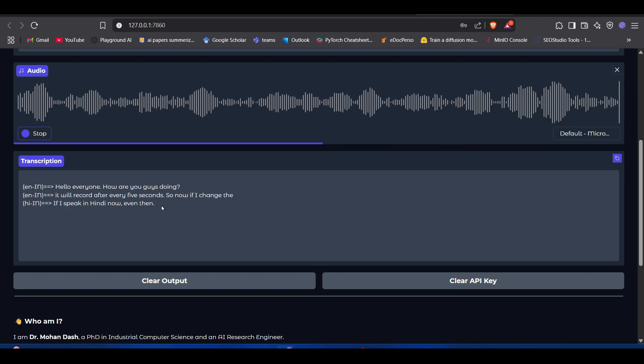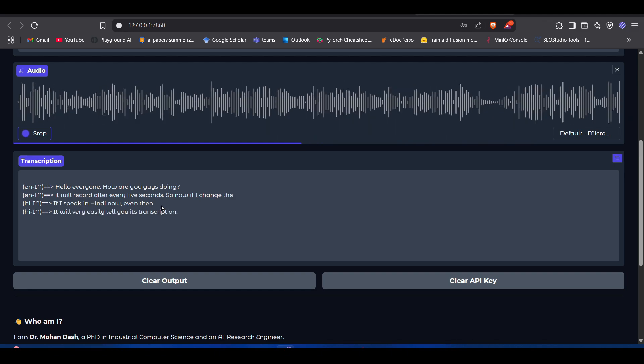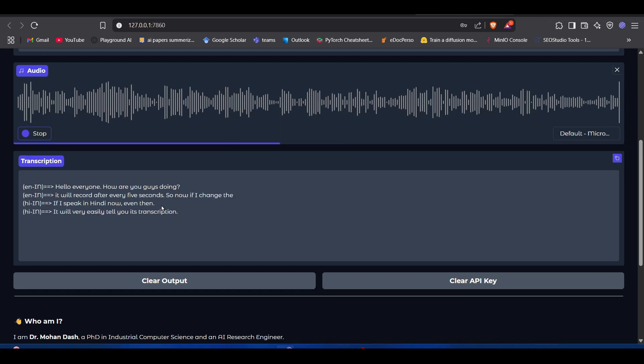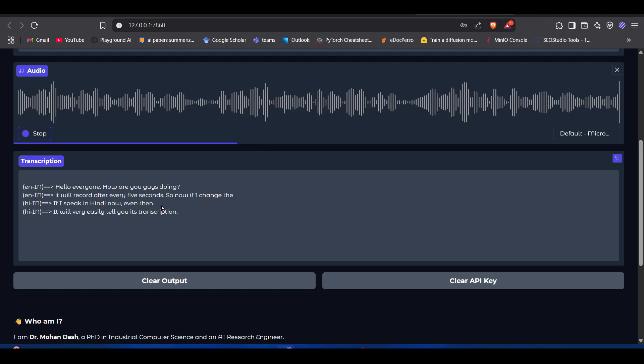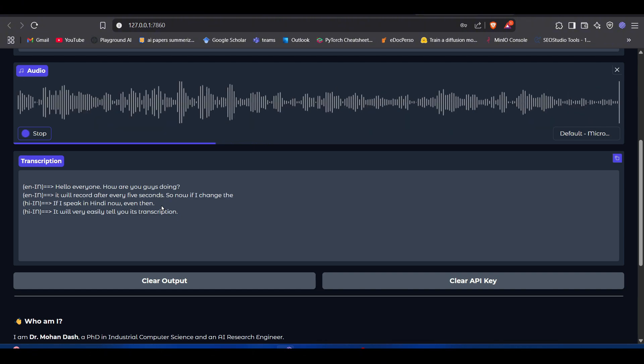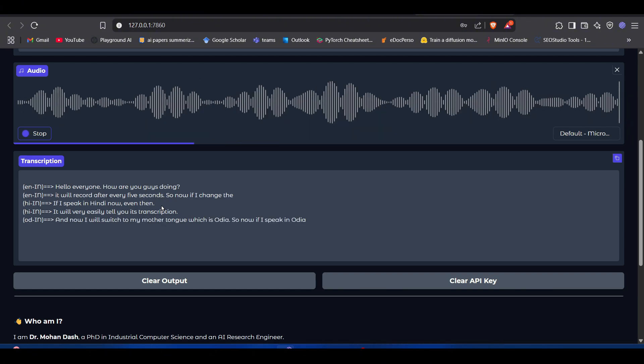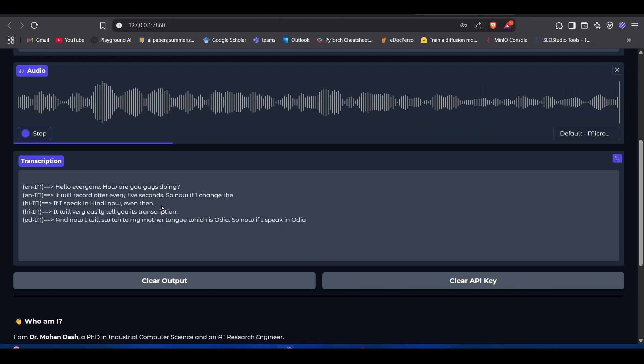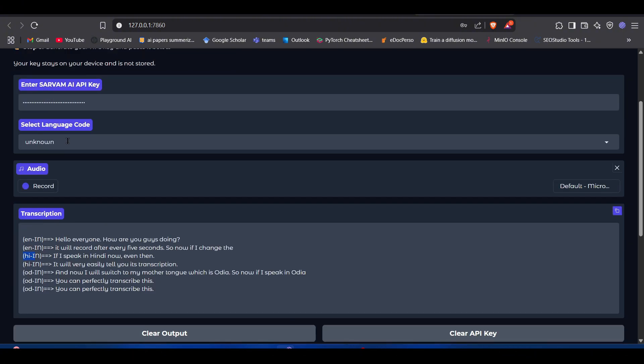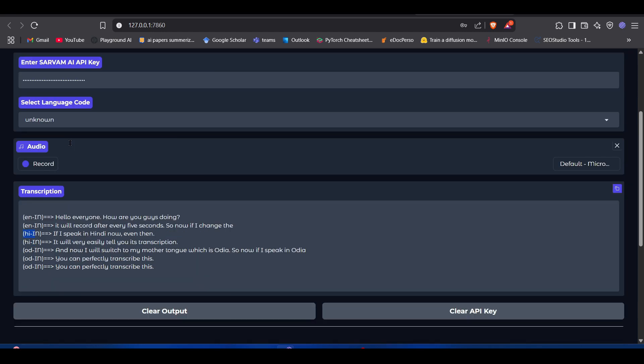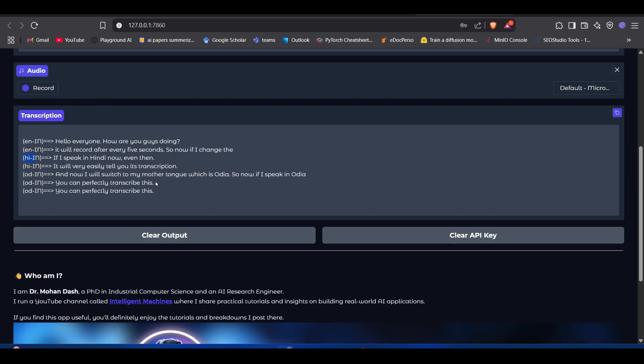Now I'll switch to my mother tongue, which is Odia. So here it detected the language clearly—that this is Odia I'm speaking. It detected Hindi also perfectly. Though we did not specify any language, it does it automatically and it's a pretty good way to get the transcription done in real time.